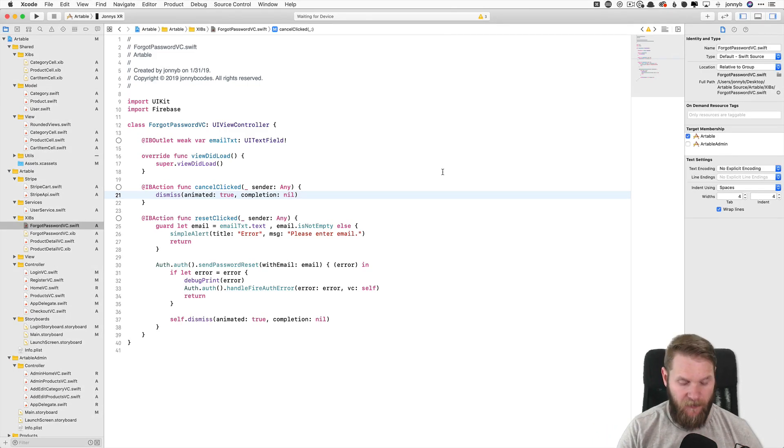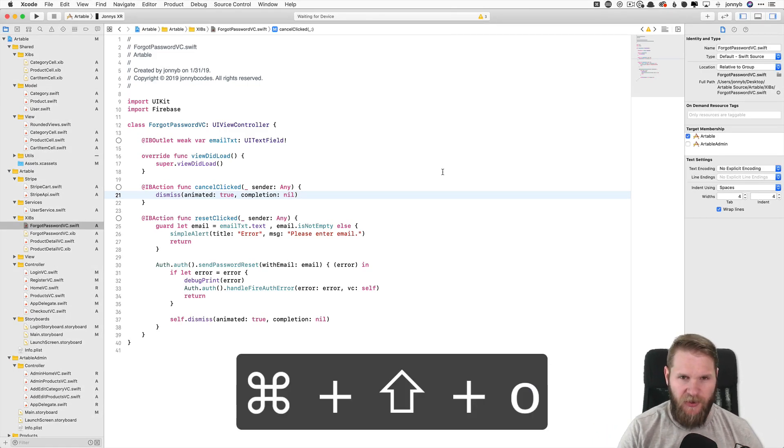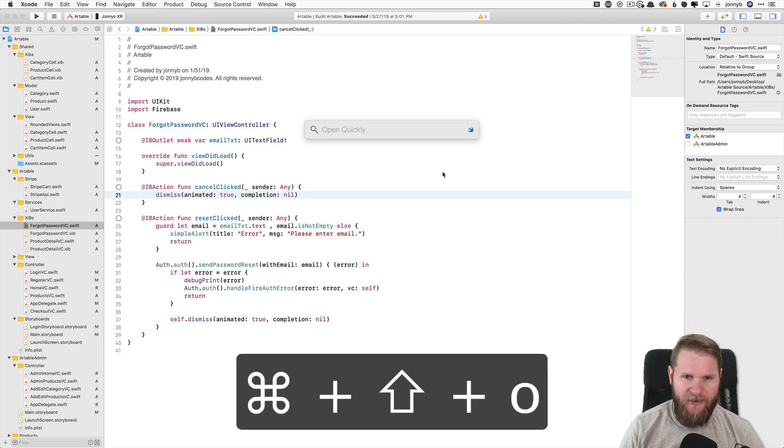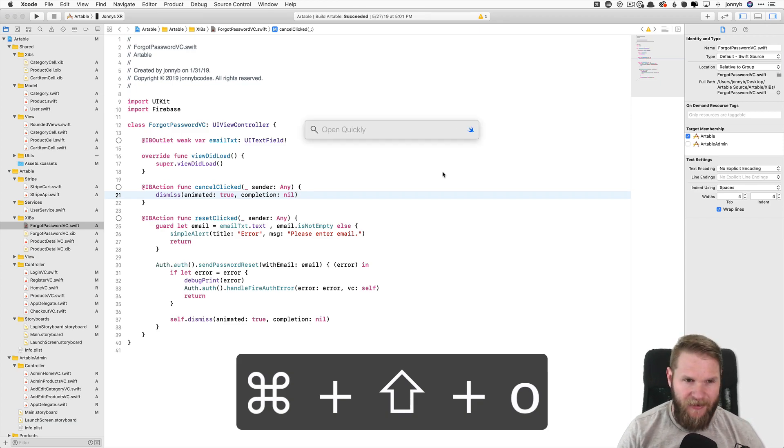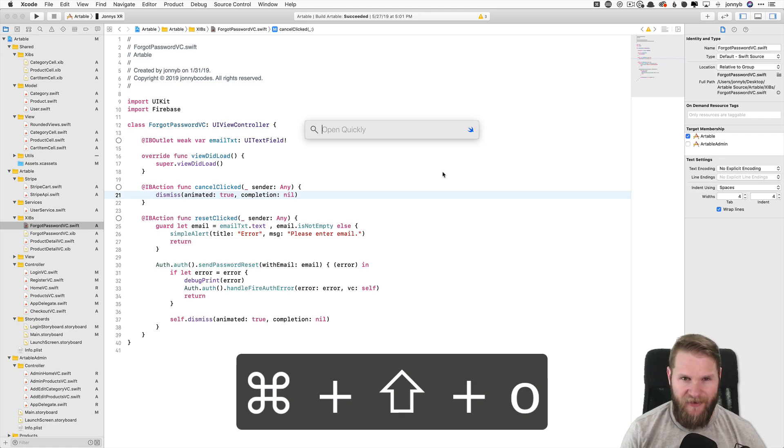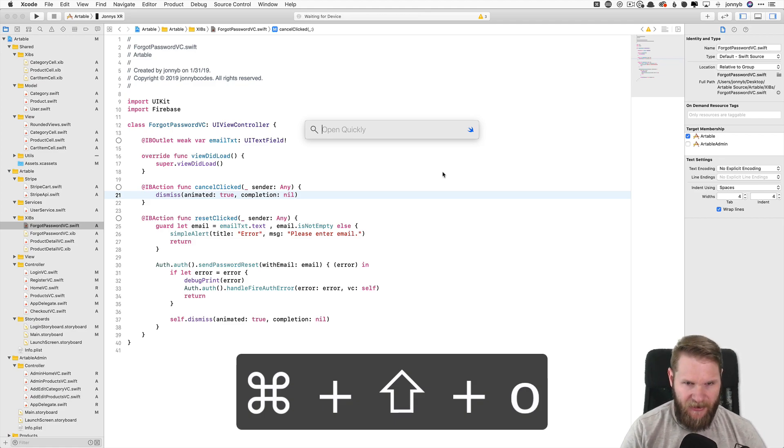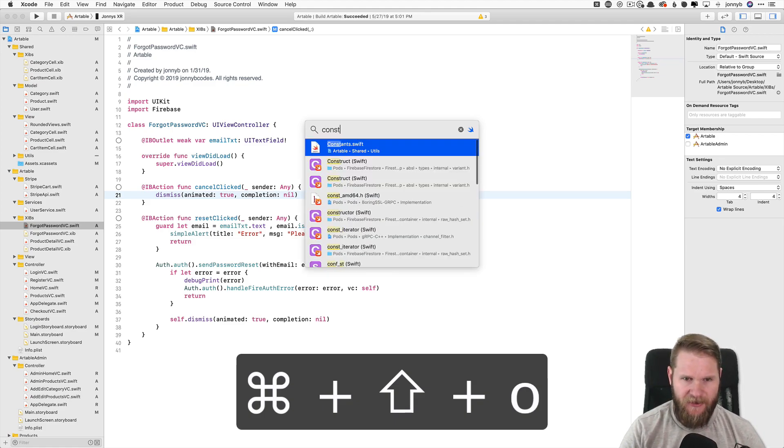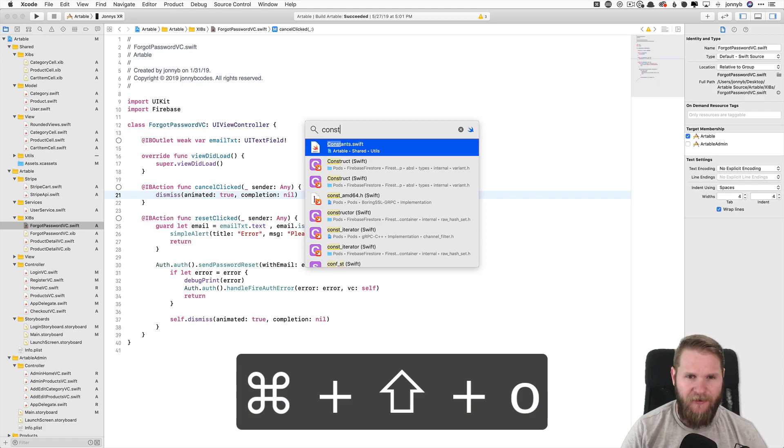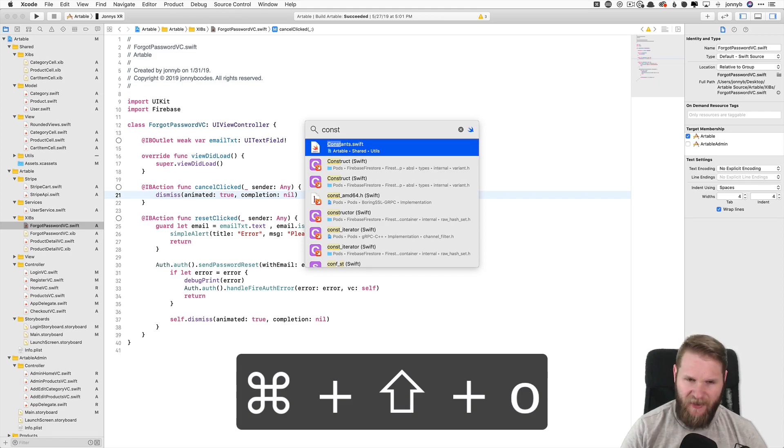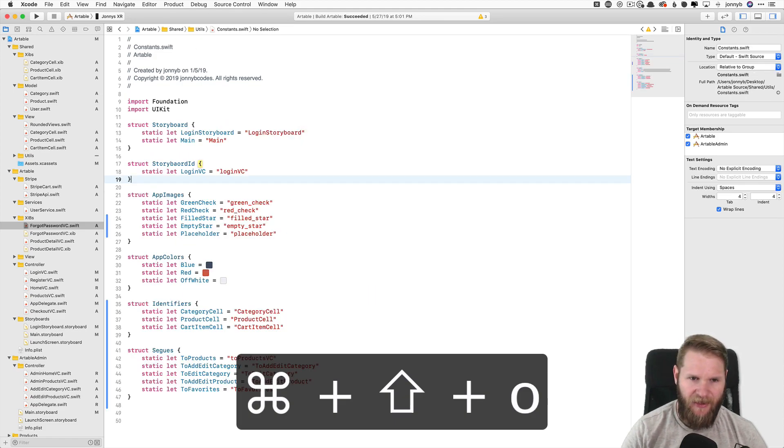All right, first up we have Command Shift O, and this allows you to open quickly any file or method in your project. You just start typing, say I want to go to my constants file. There it is right there, constants.swift, and I just press Enter, and boom.